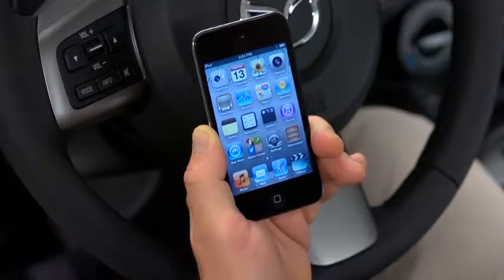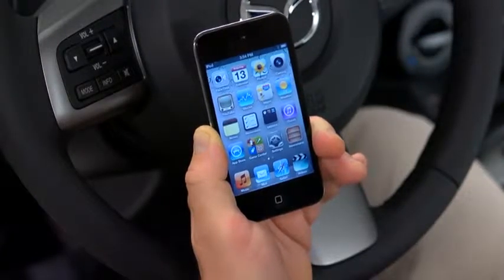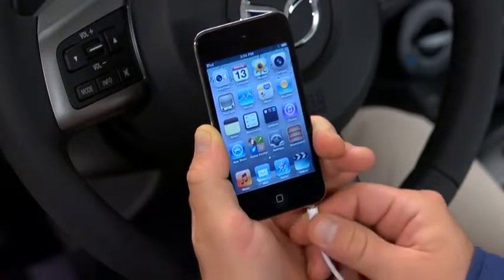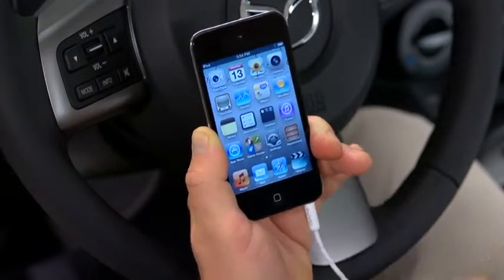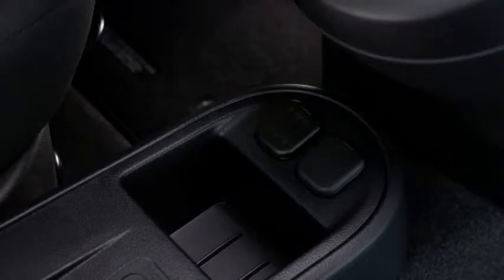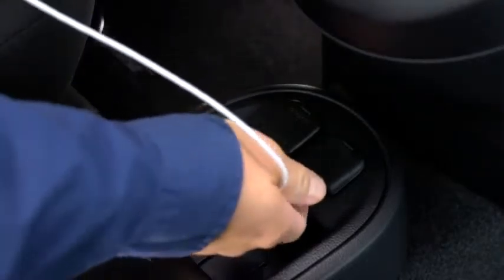To connect a portable audio player, plug a stereo mini plug into the player and into the auxiliary jack.